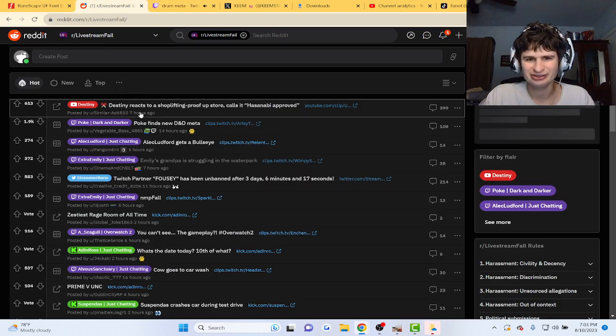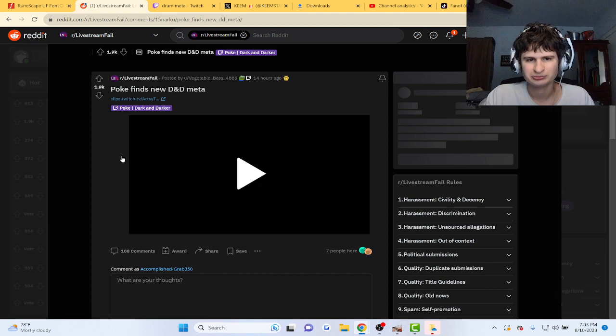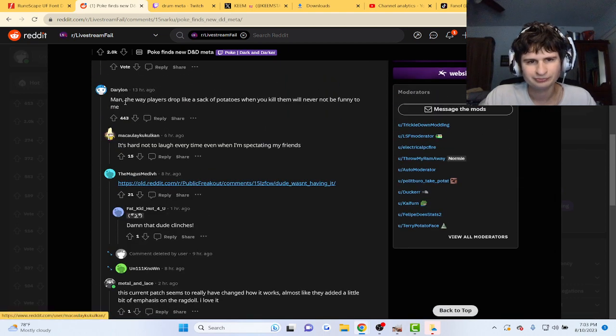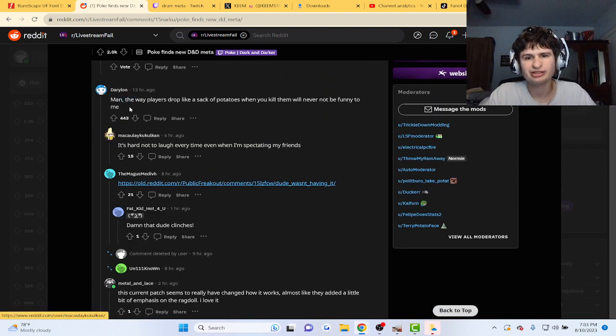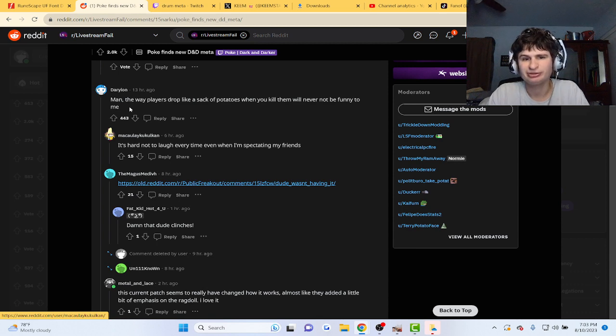Let's look at some comments. Man, the way players drop like sack of potatoes when you kill them will never not be funny to me.